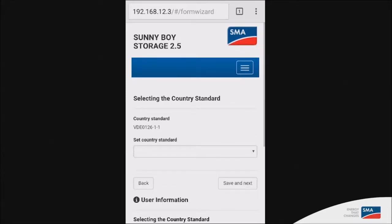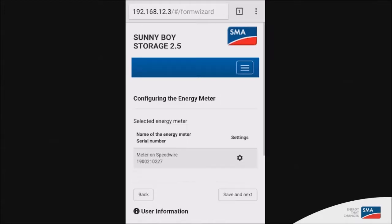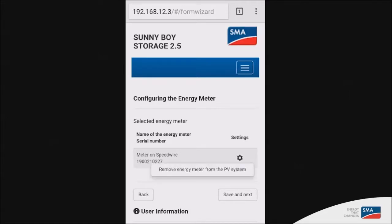The next one is the country standard. So make sure that you select the one that you need. Save and next. This next step is to synchronize your energy meter to the inverter. So you'll have the option to add it or to remove it as you wish.